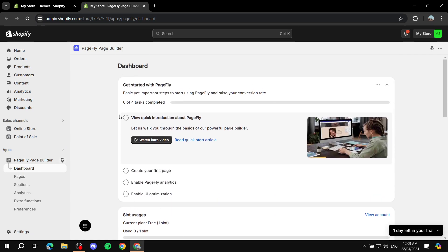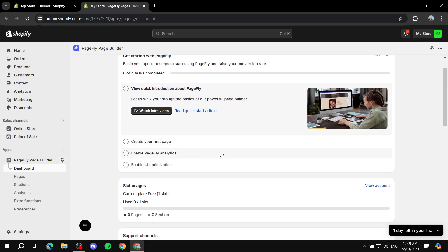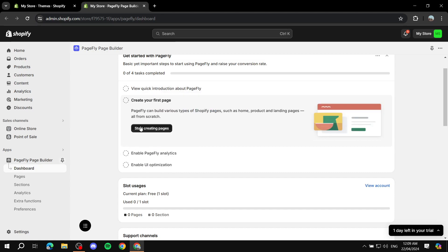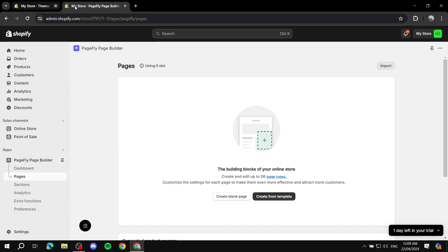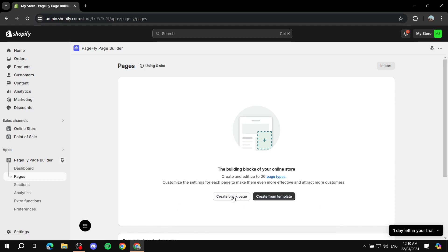Once you're on this page, you can watch the introduction video if you'd like. To create your first page, either click 'Start Creating Pages' or navigate within the app to Pages. You can either create a blank page and start from scratch, or start from a template. I highly recommend starting from a template, especially if you're just starting out — then just change the elements you want to change.